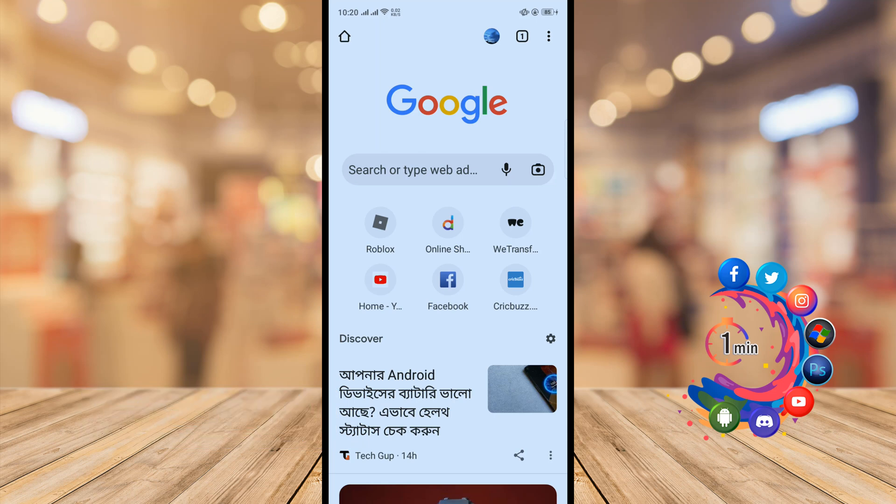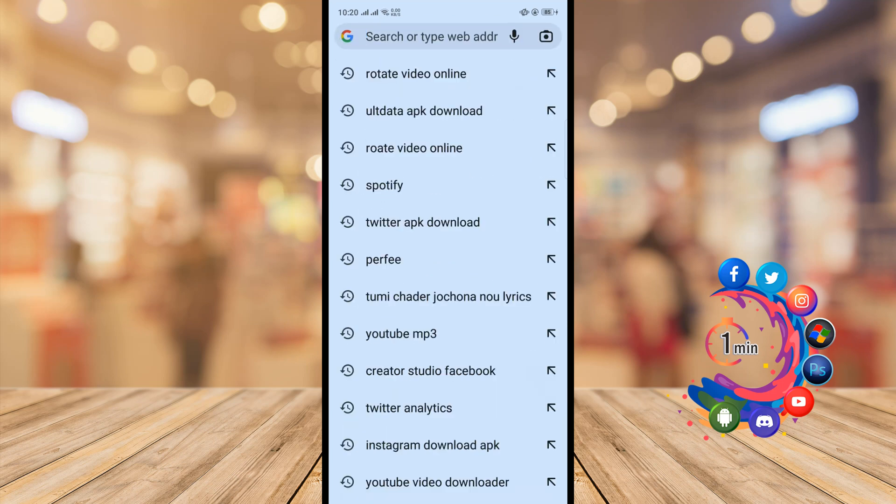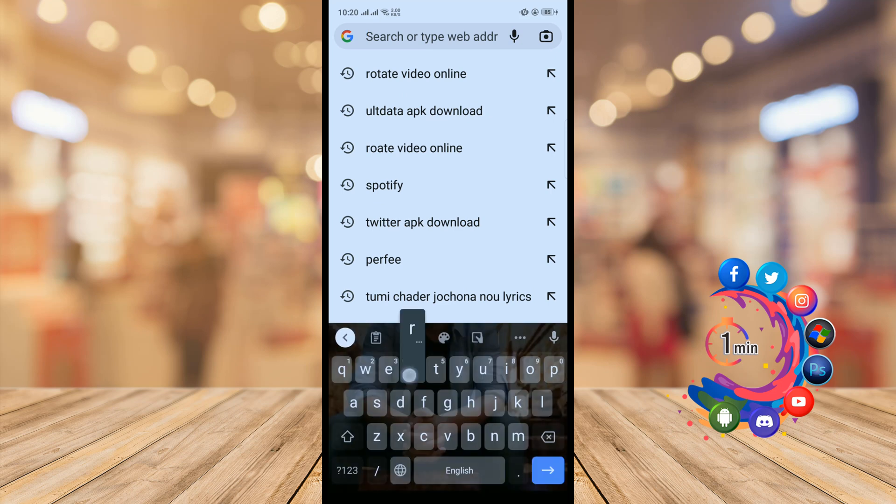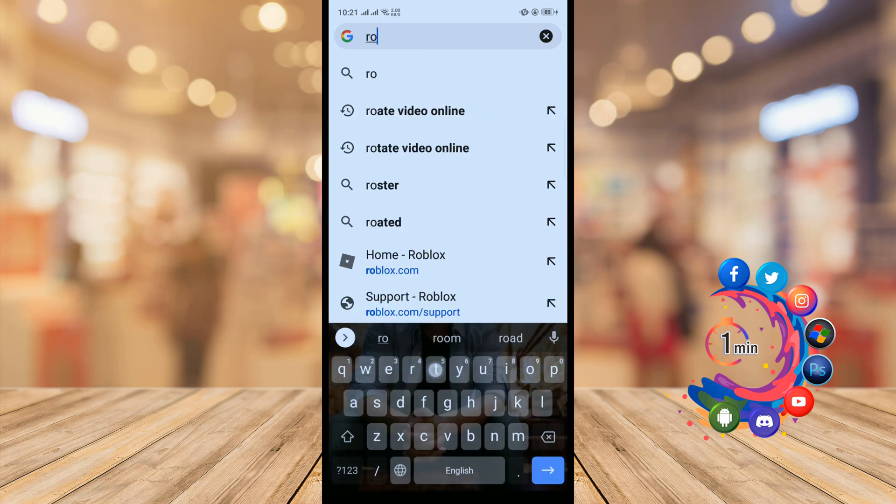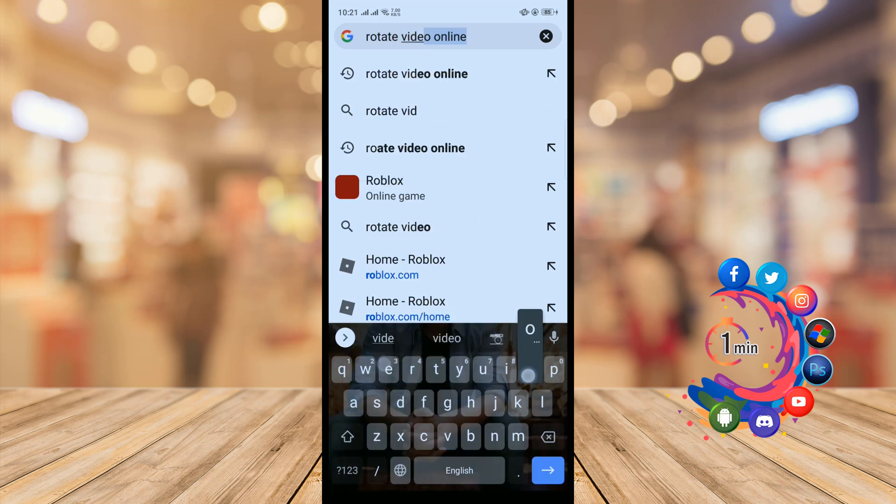So now I'm going to share the easiest way to rotate a video on Android without any software. First of all, open your browser and search here 'rotate video online'.